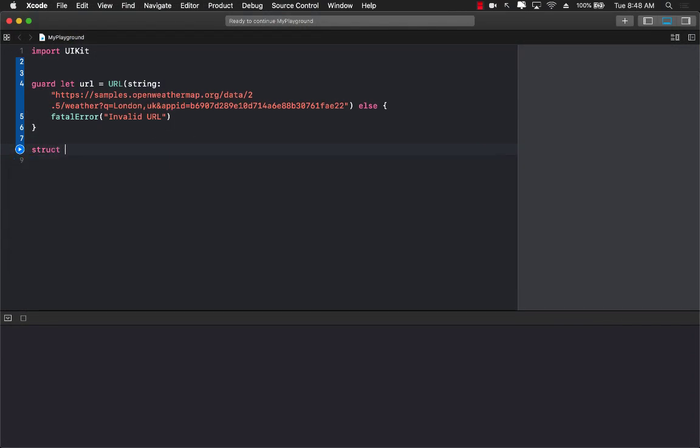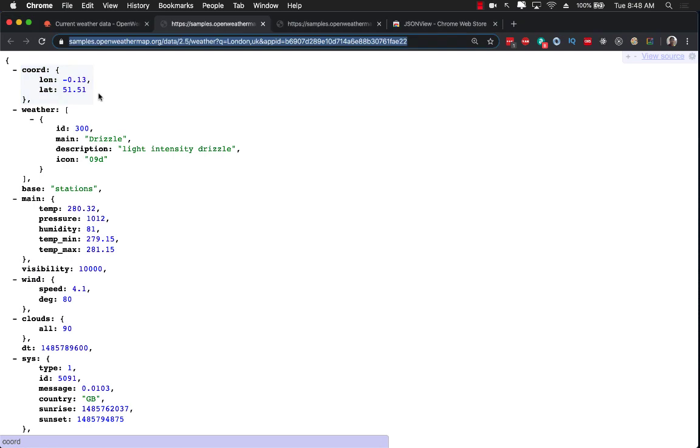For the parent component I'm going to name it as weather response. The weather response is going to be the complete parent component, meaning we're talking about this one right here.